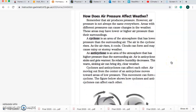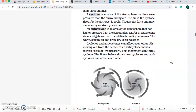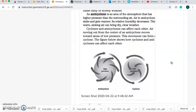Now, how does air pressure affect the weather? Remember that air produces pressure. However, air pressure is not always the same everywhere. Areas with different pressures can cause changes in the weather. A cyclone is an area of the atmosphere that has lower pressure than the surrounding air. The air in the cyclone rises, and as the air rises, it cools. Clouds can form and may cause rainy or stormy weather. An anticyclone is an area of the atmosphere that has higher pressure than the surrounding air. Air in the anticyclone sinks and gets warmer. Its relative humidity decreases. This warm, sinking air can bring dry, clear weather.